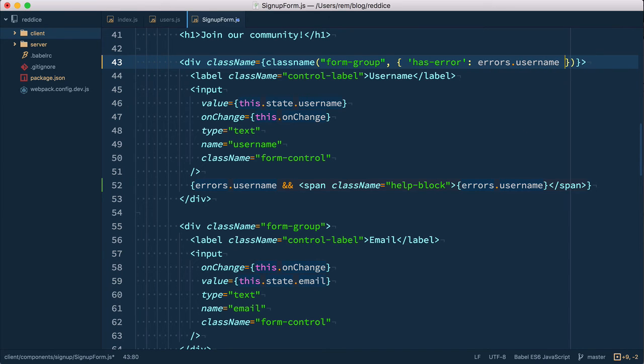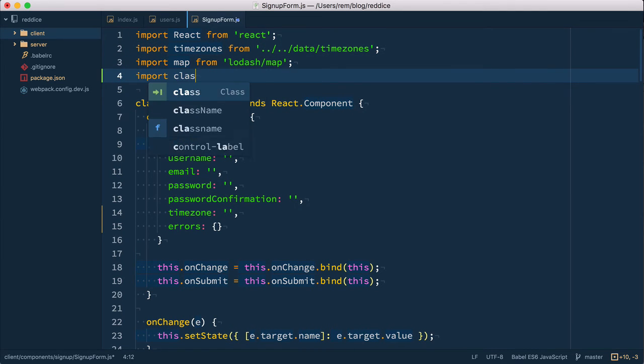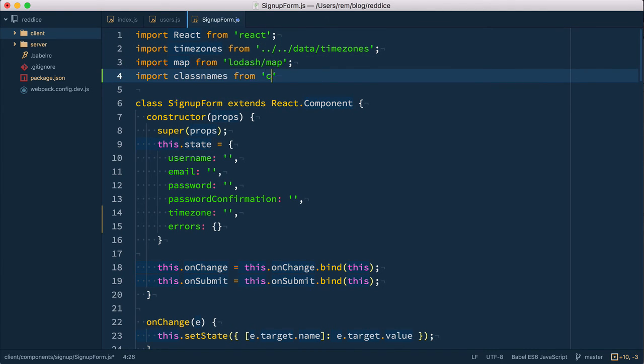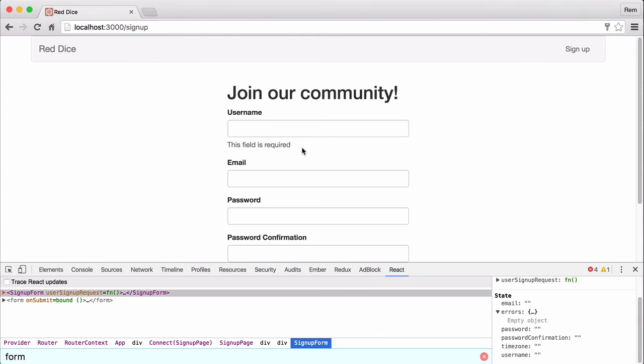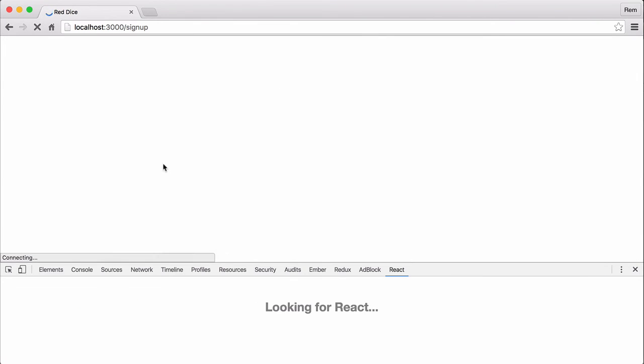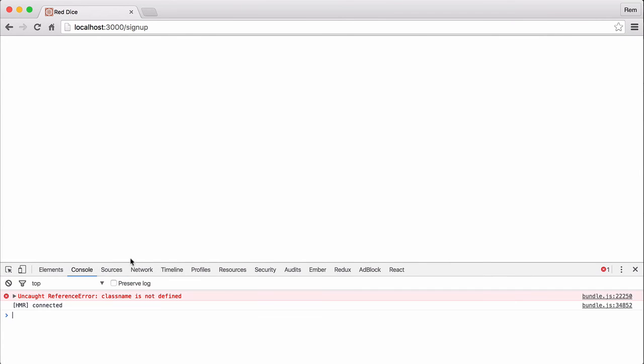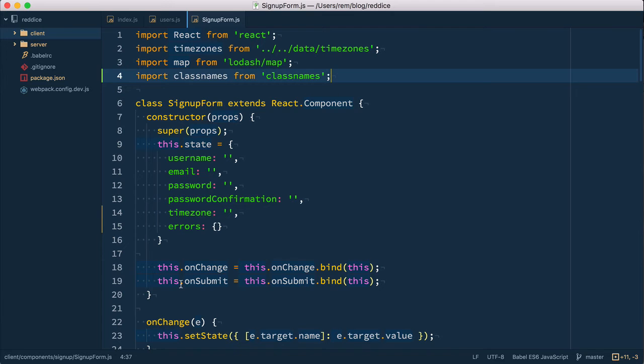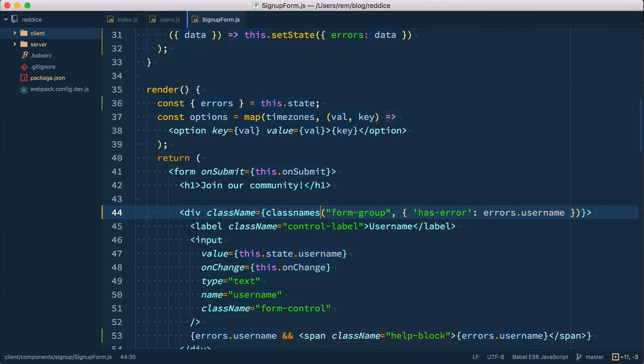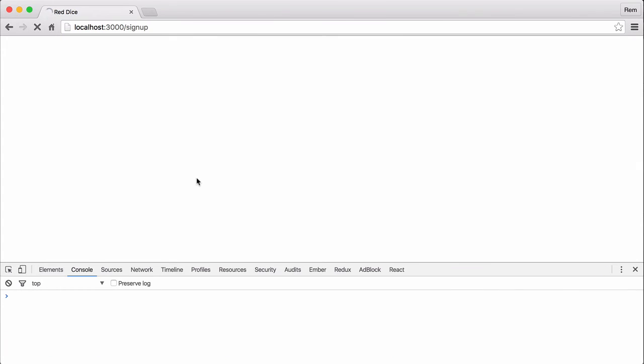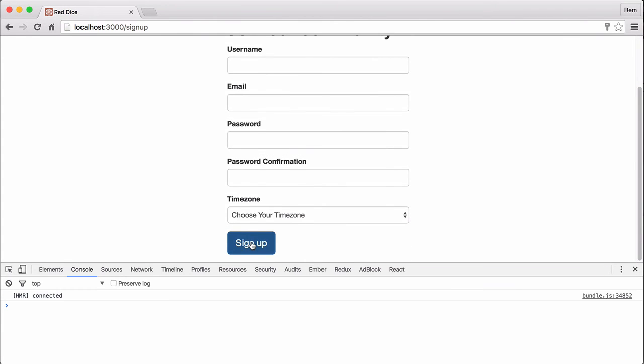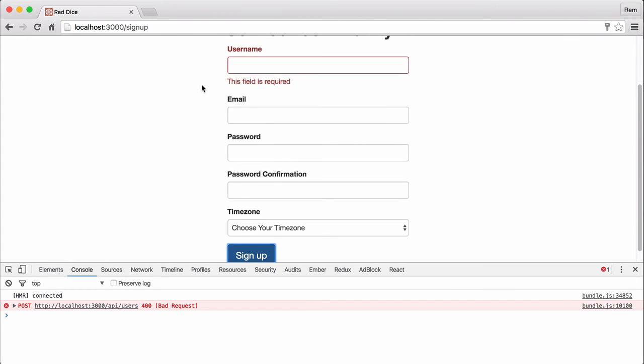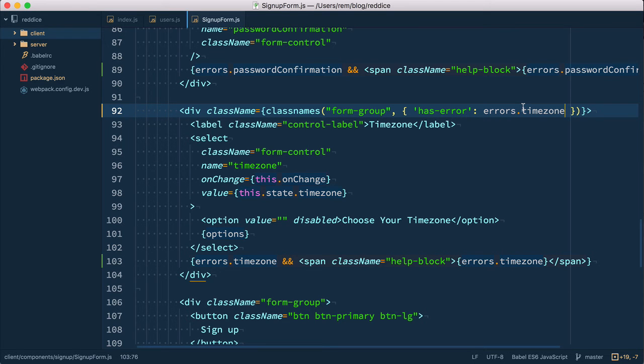So we have has-error in the case when errors.username is there. So if we have error in username we have this class and of course we need to import classnames from classnames. Let's save it go back to browser let's reload the page and try to submit it once more. Click, classname is not defined, another typo I think, classnames okay let's try it again. So now if I hit sign up we have this field is required and it's red, nice.